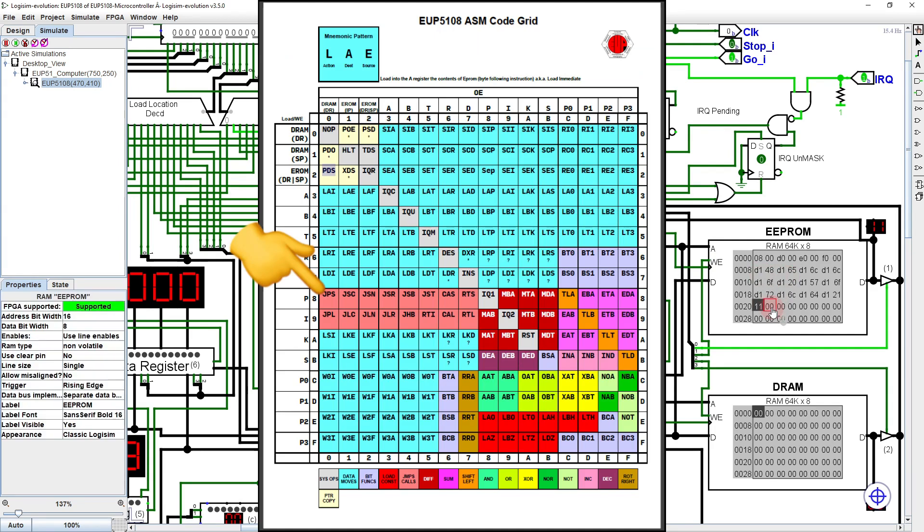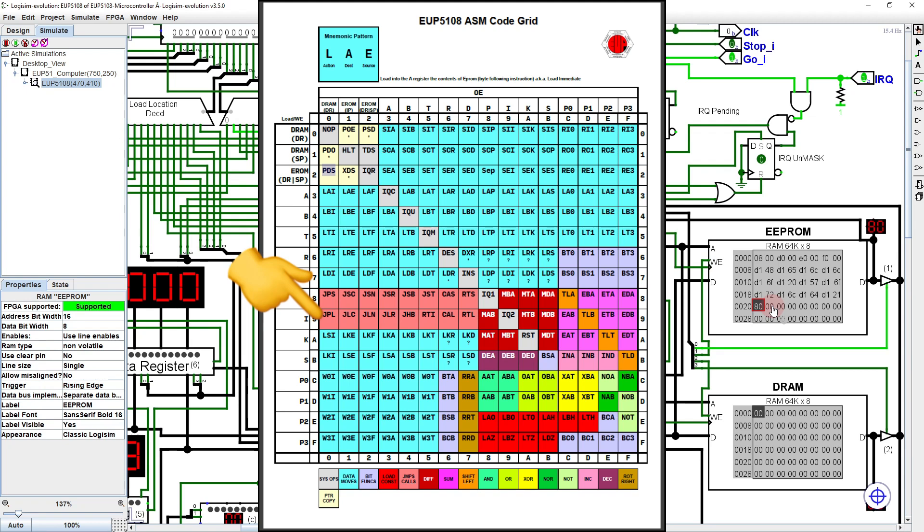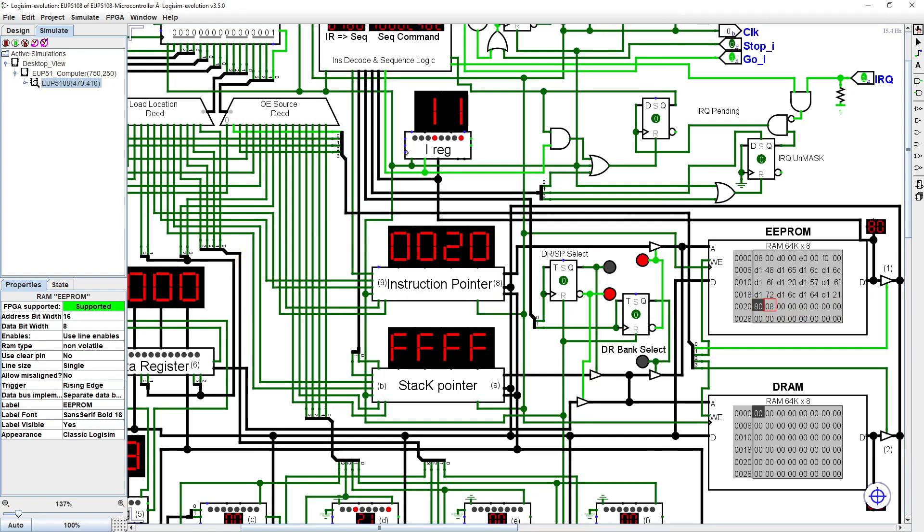A short jump only changes the low byte of the instruction pointer, so we are limited to locations within the same 256 byte section. A long jump, by comparison, would also work, and could go anywhere in the EEPROM. But not only does it take an additional byte for the destination address, but doing a long jump takes more time to execute.